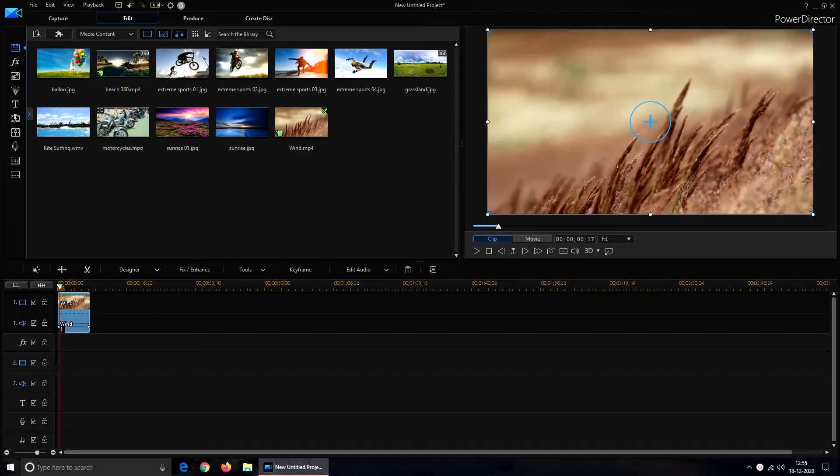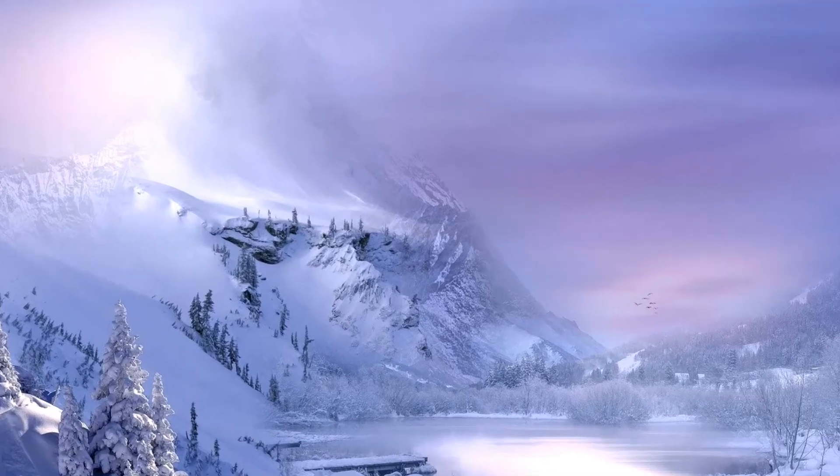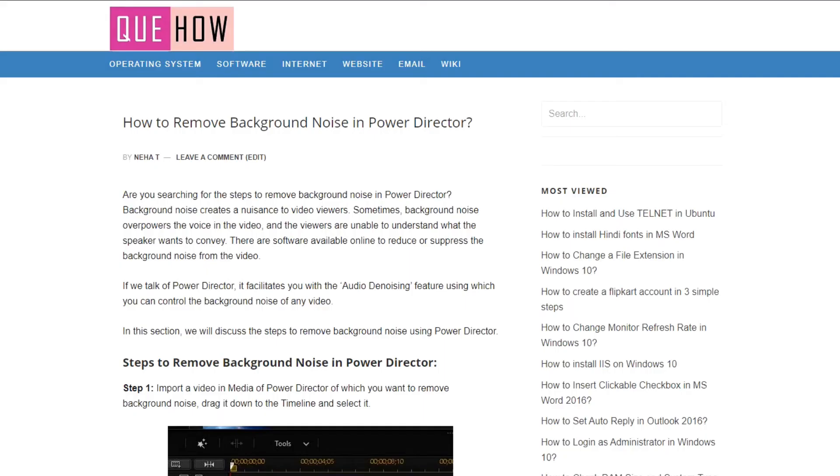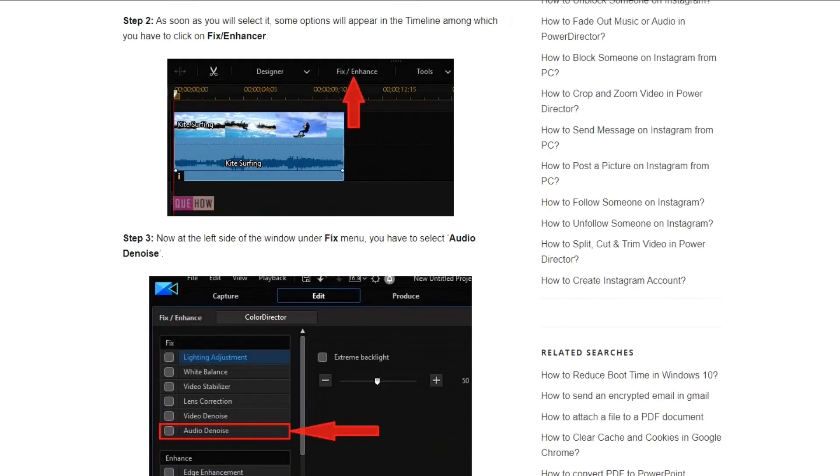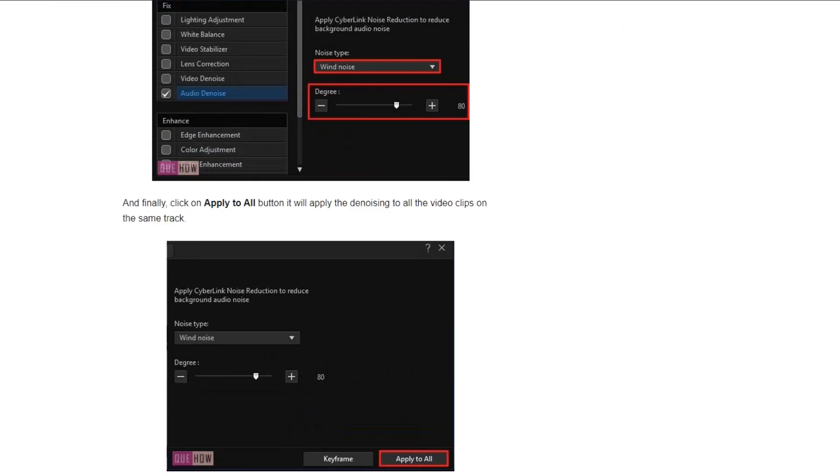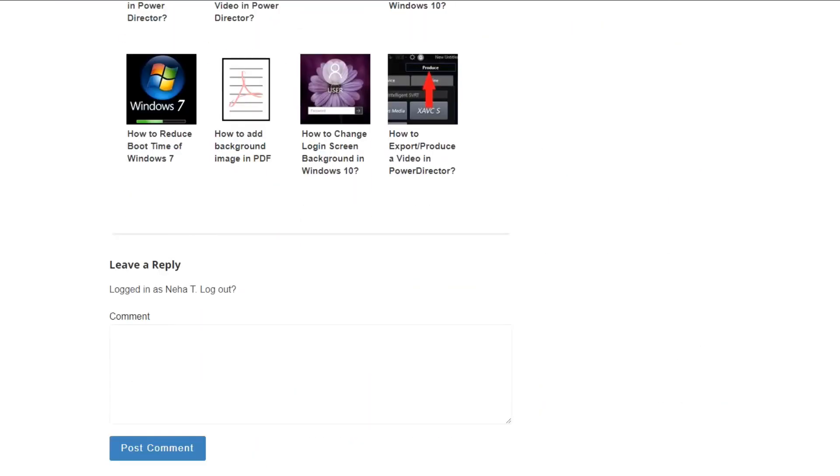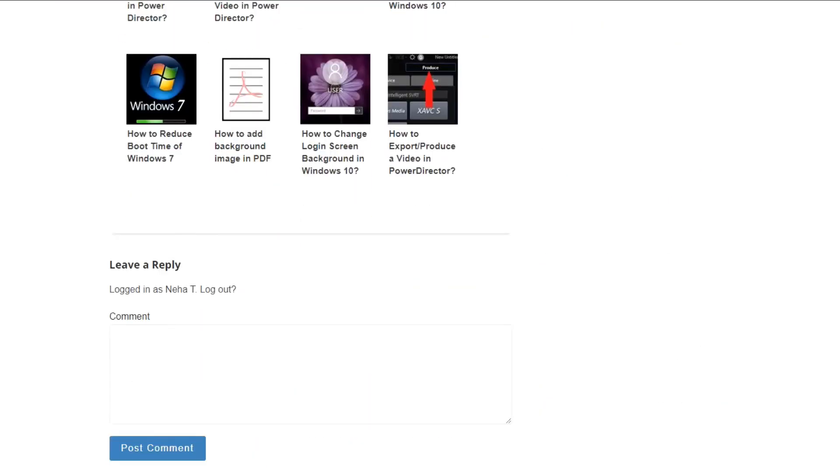For more accuracy you can go to Audio Director. For more description and explanatory screenshot please refer our website qhow.com you will find the URL in the description.